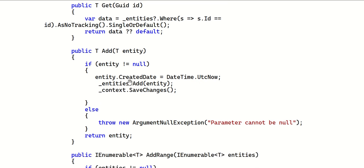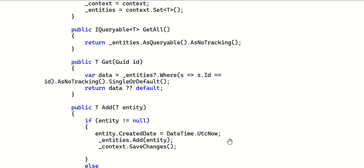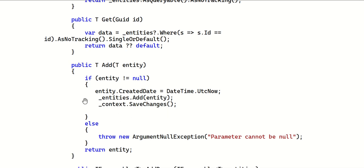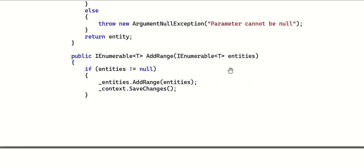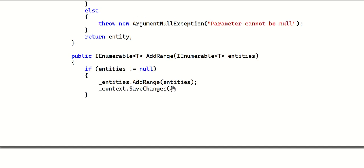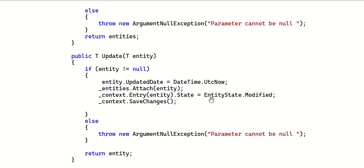For the Add method, if the supplied entity is not null, set entity.CreatedDate to the UTC timestamp - that's the SuperEntity property. Then call _entities.Add(entity) and context.SaveChanges() to insert a record. For AddRange, simply call _entities.AddRange(entities) and SaveChanges - an extended version allowing a collection of entities to be inserted.